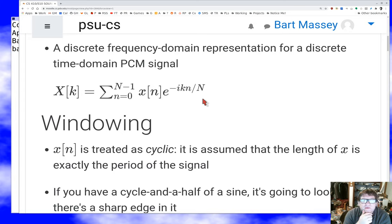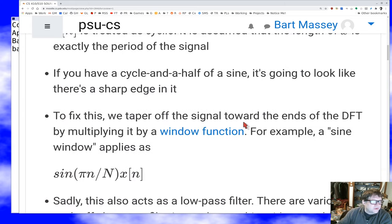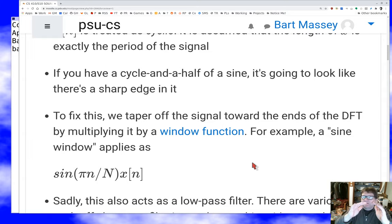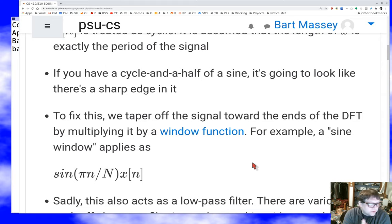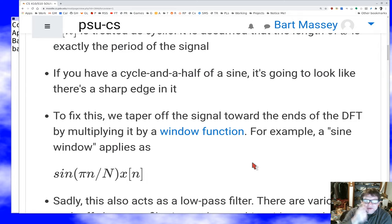The trick we use is windowing — tapering off the signal by multiplying it by a window function. A window function is big in the middle of your signal and small toward the ends, so we enforce an overall period on the signal that's exactly the length of the window. For example, we might use a half cycle of a sine wave: it starts at zero, goes up to one, and then goes smoothly back down to zero. That's a reasonable window function.